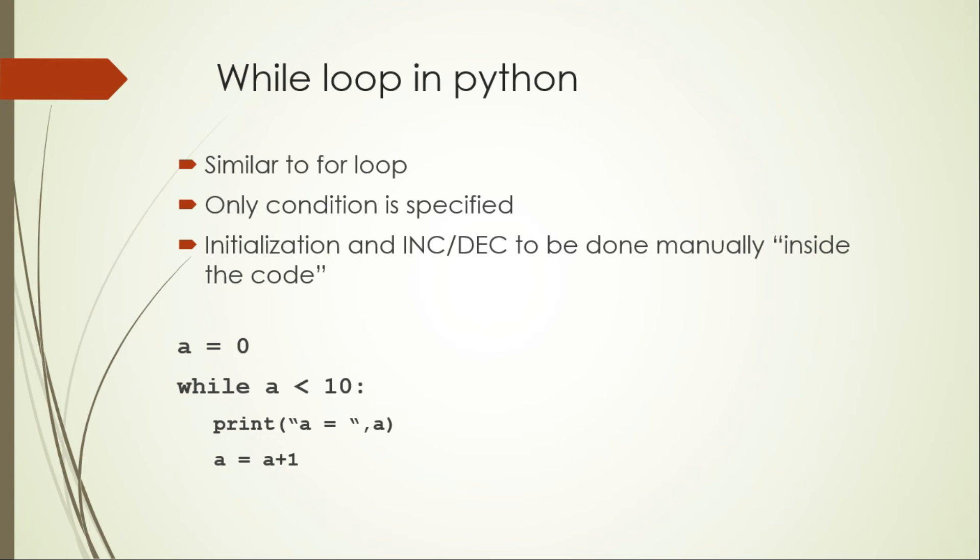Hello there. Now that we have seen the for loop in Python as well as the mathematical operators to be used with Python, let's see one more looping structure just like for, but which is called while.